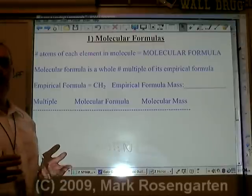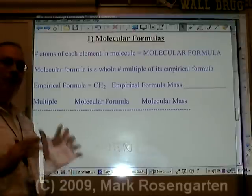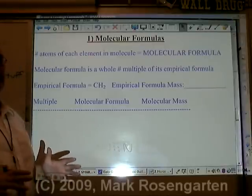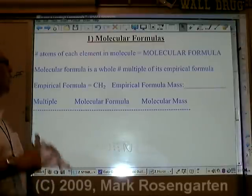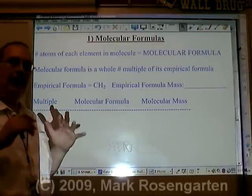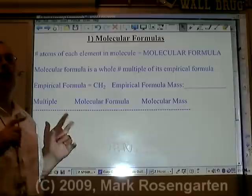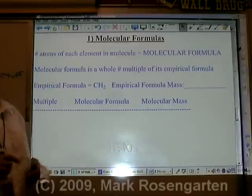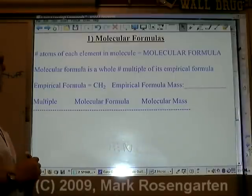The molecular formula of a covalent compound will tell you exactly how many atoms of each element are in a molecule of that compound.